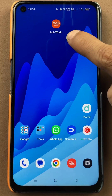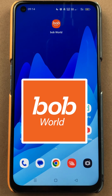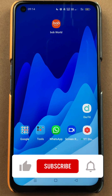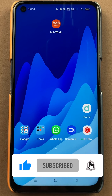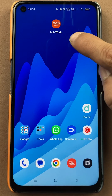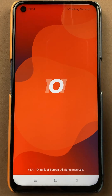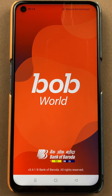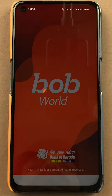If you want to do a money transfer in the BOB World application, then this video is for you. If you are new to the channel, don't forget to subscribe. To do a money transfer using bank account details, you have to open the BOB World application first and complete the login process.